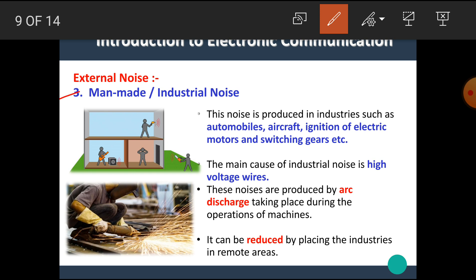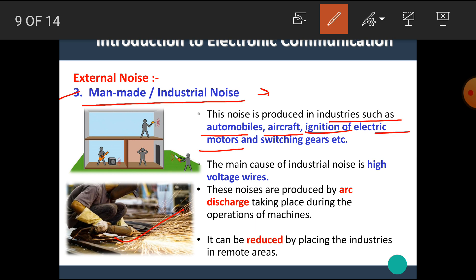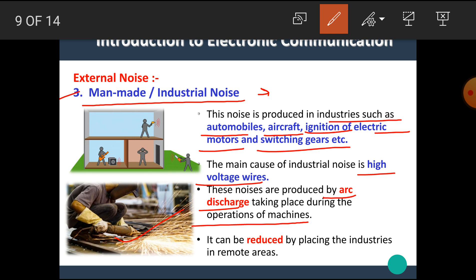The third external noise is man-made or industrial noise. As the name implies, this noise originates in industry by human beings or by machines. It is produced by automobiles, aircraft, ignition of electric motors, switching gears, etc. The main cause of industrial noise is high voltage wires. These noises are produced by arc discharge during the operation of machines. It can be reduced by placing industries in remote areas.